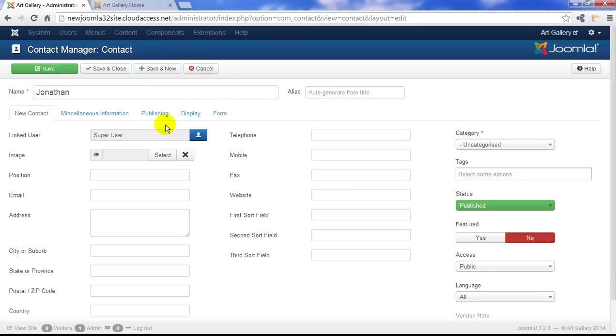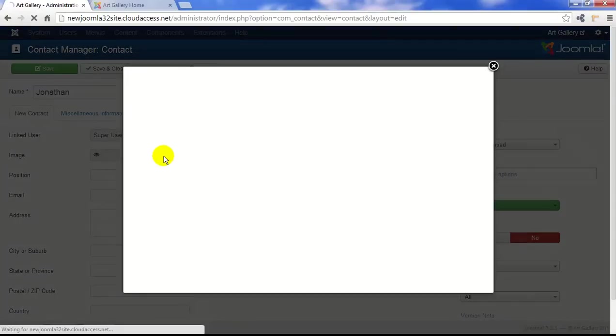Again, in just a minute, we'll go to the Plugin Manager to enable a plugin that will automatically link our users to our Contacts component. Next, though, we're going to select an image for this contact.